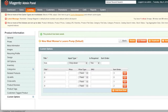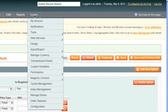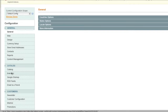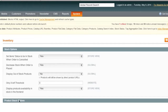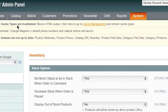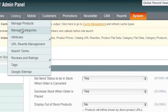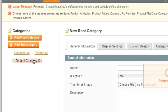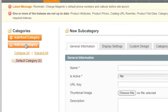Now we can create our categories. For the configuration settings mentioned earlier, go to System > Configuration > Catalog > Inventory to enter the default settings used on the item creation page. To create a category, go to Catalog > Manage Categories, select your Default Category, and click Add Subcategory, since this will be a subcategory of the default category.